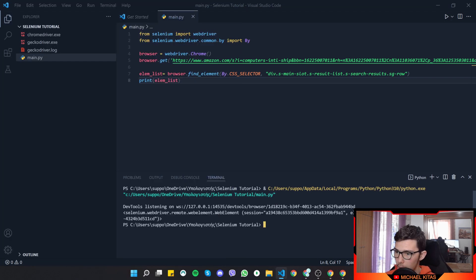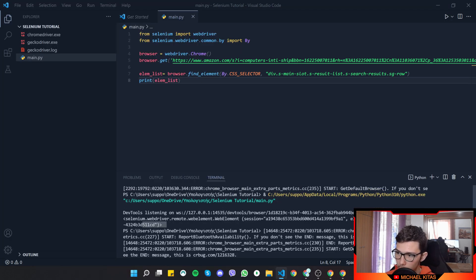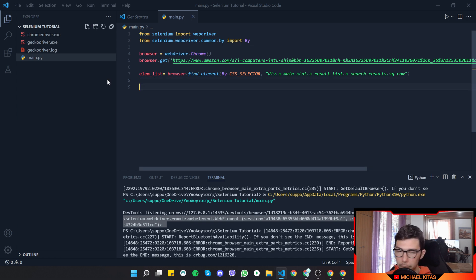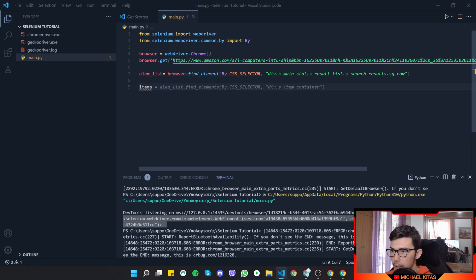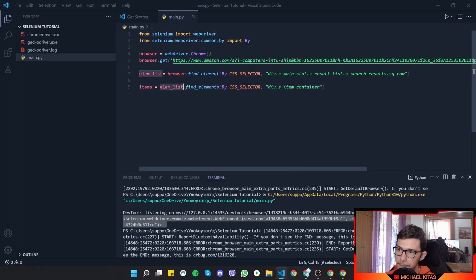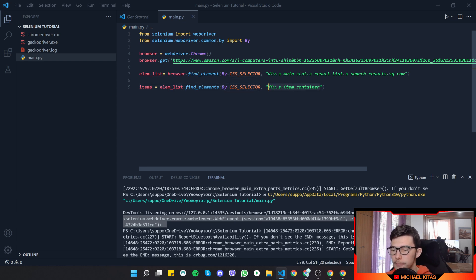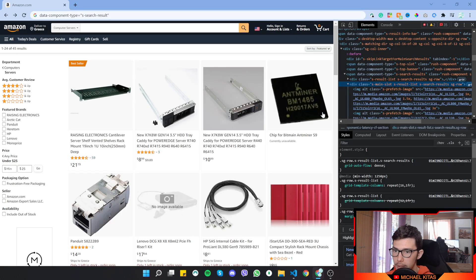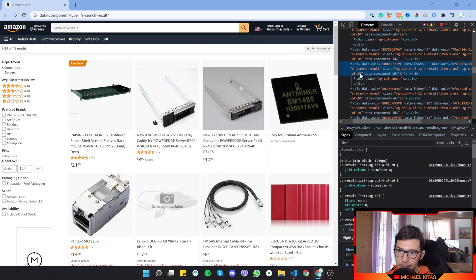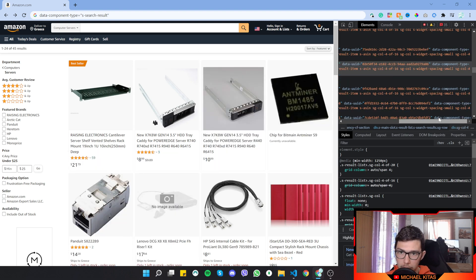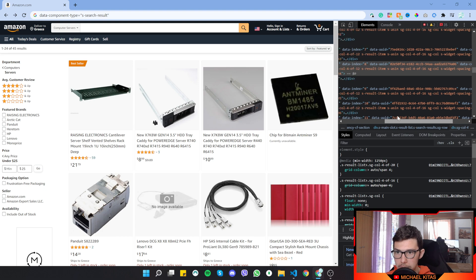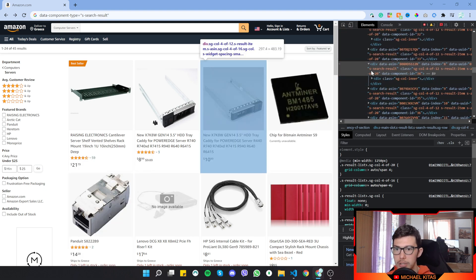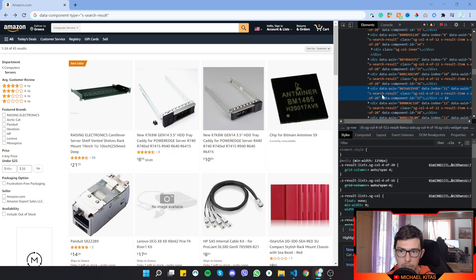Now we want to get the individual items: `items = lm_list.find_elements(By.CSS_SELECTOR, ...)`. Going back to the browser, we close panels and inspect each product to find a selector common to all of them. We can see that `data-component-type` is always `s-search-result` for every product.